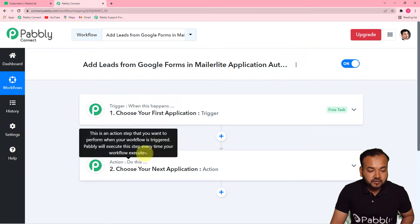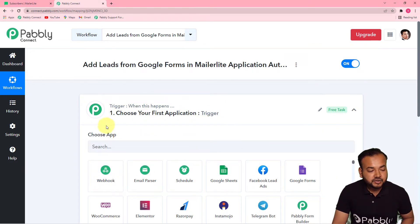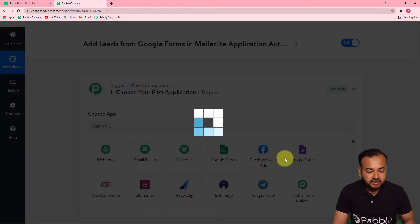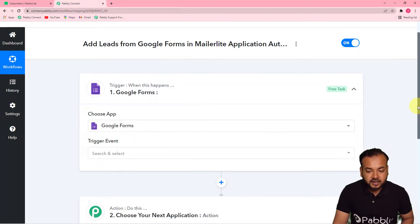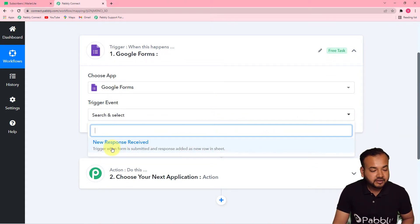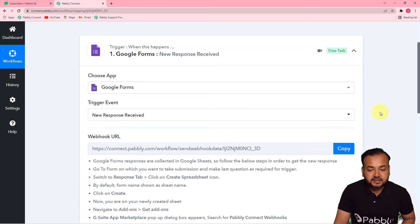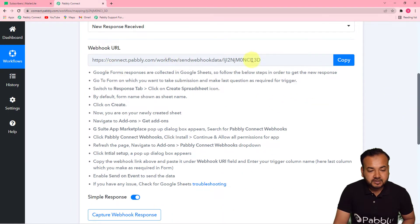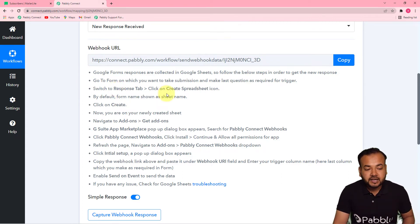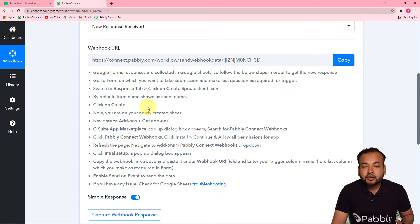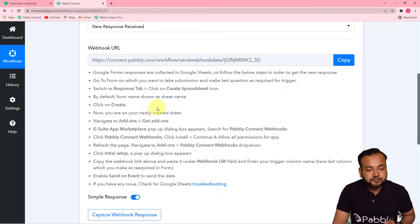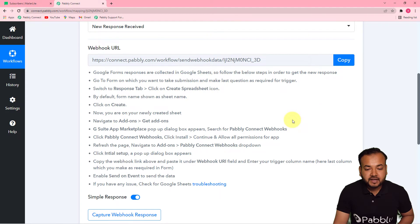First, set up your trigger. From the 'Choose App' field, select Google Forms as your trigger application. Then select the trigger event as 'New Response Received' — this will trigger the workflow when a form is submitted and the response is added as a new row in a sheet. After selecting this, it will give you a webhook URL. With the help of this webhook URL, we are going to connect our form and the spreadsheet connected to it, and bring the data into Pavli Connect. Copy this webhook URL.